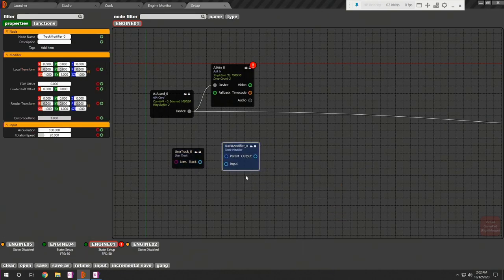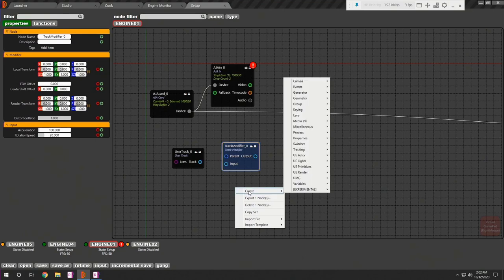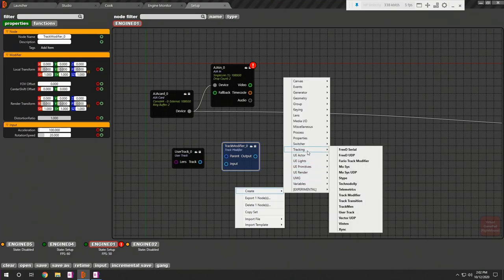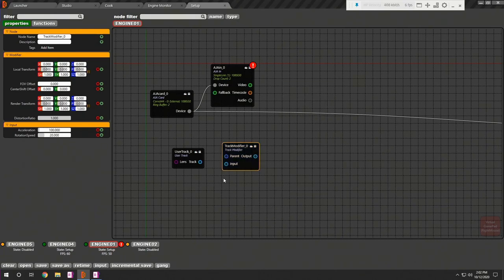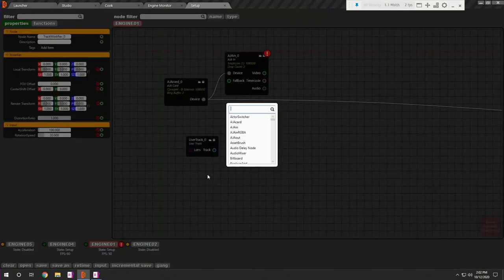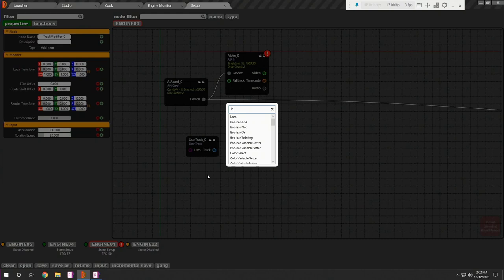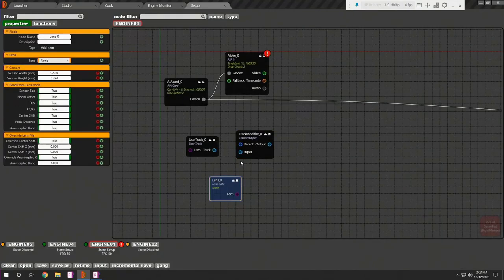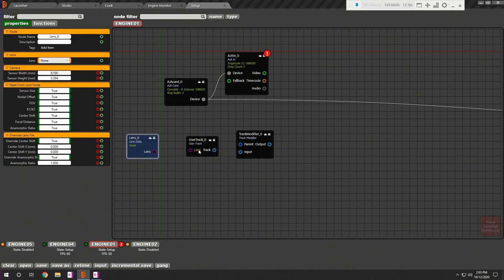Add track modifier. It helps you to keep your connection with several nodes while swapping user track with your desired tracking protocol. Now add lens node which holds pre-calibrated stock lenses. But remember, sometimes you don't need this node as your tracking data already carries lens information with it.